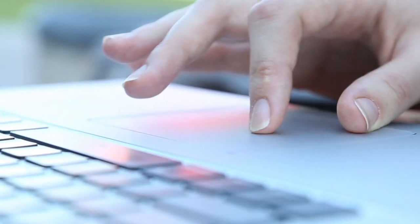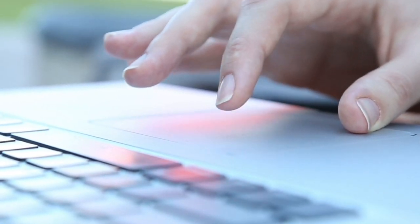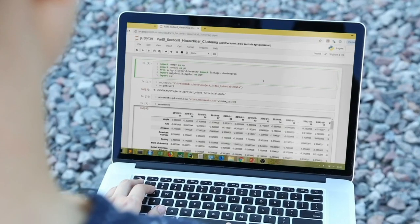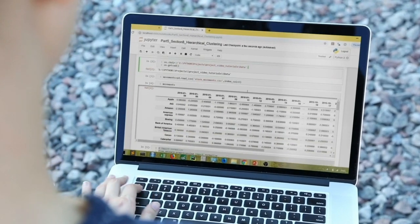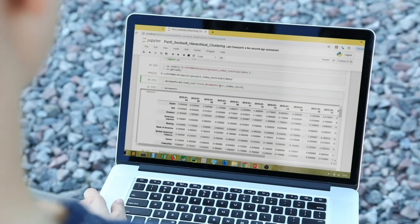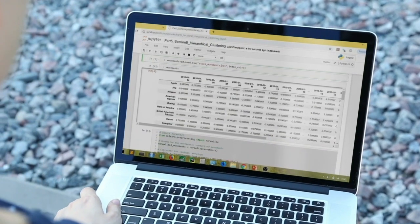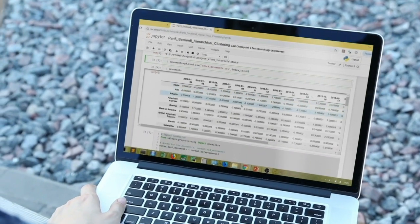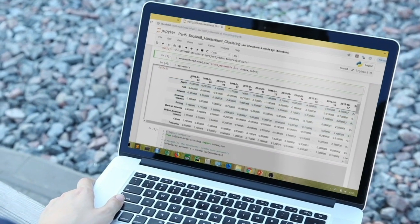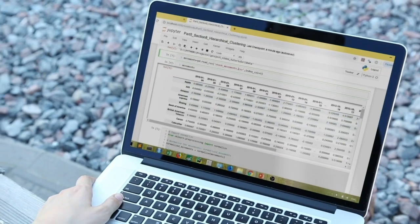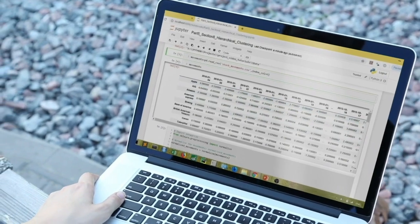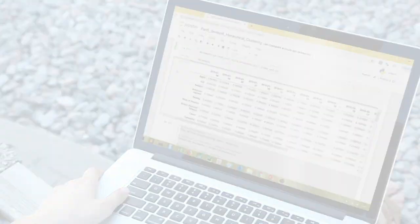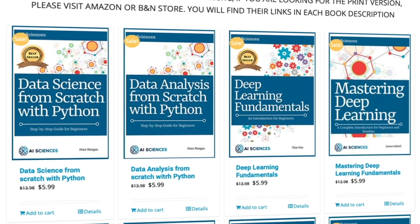AI Sciences core focus is to enable our learners to create and try proactive solutions for digital problems by leveraging the power of AI and data sciences to the maximum extent possible.